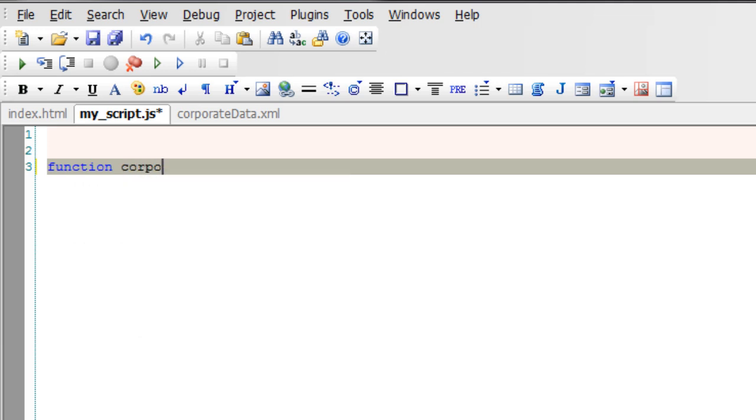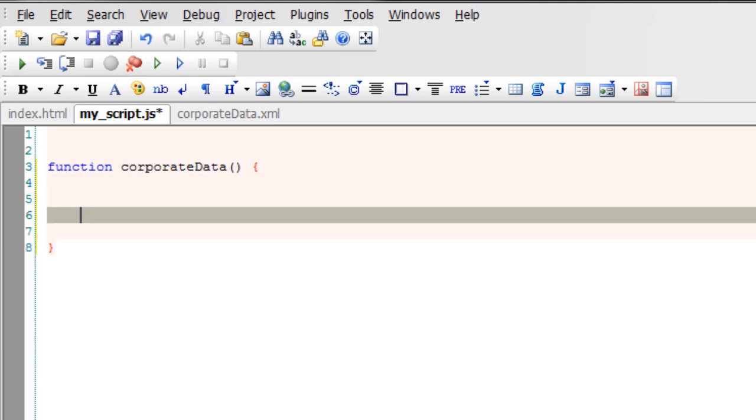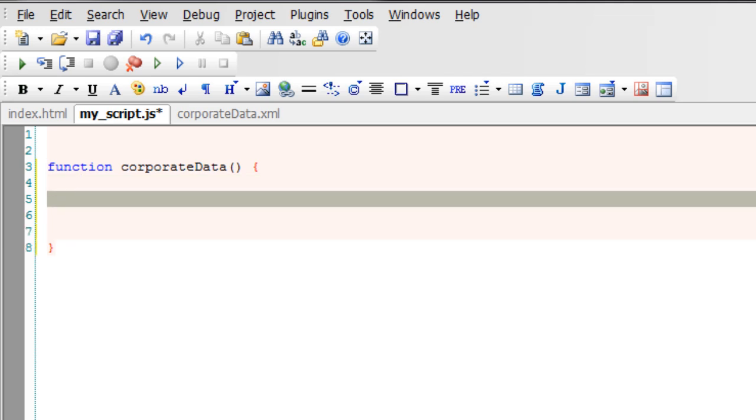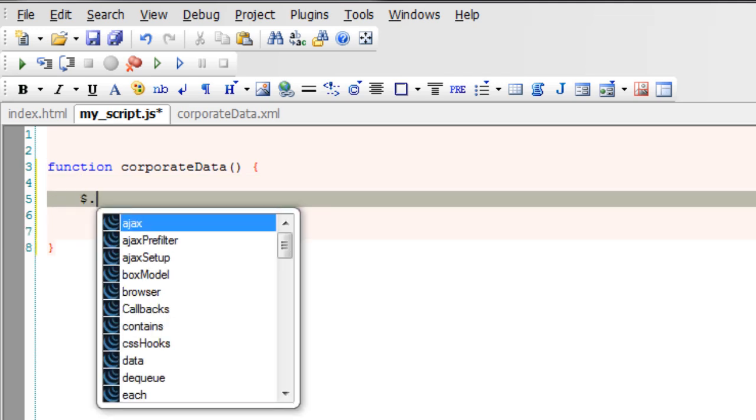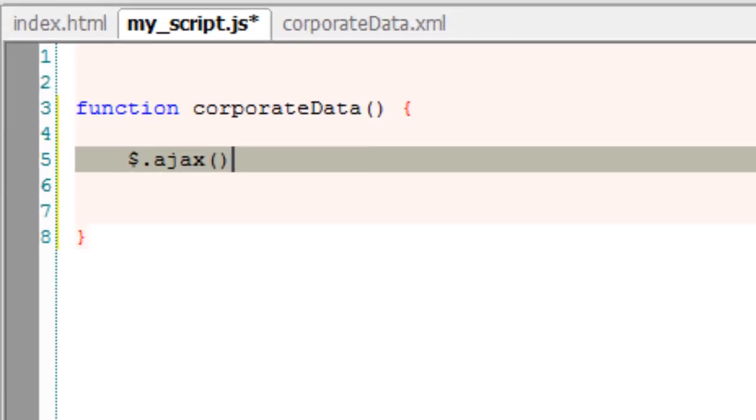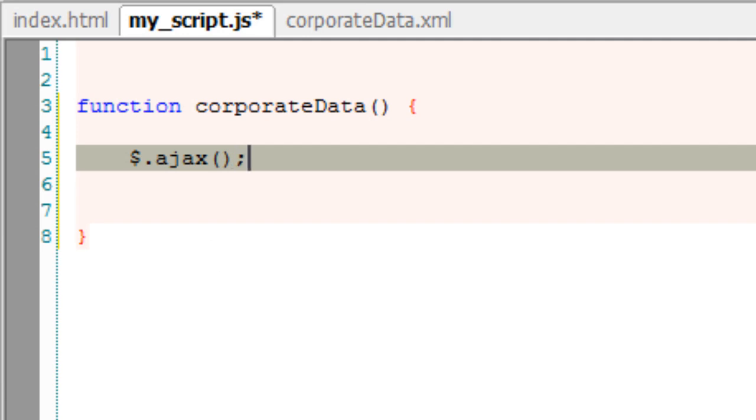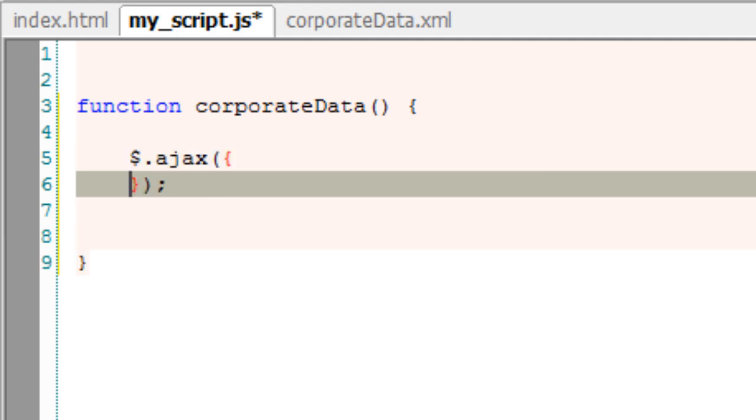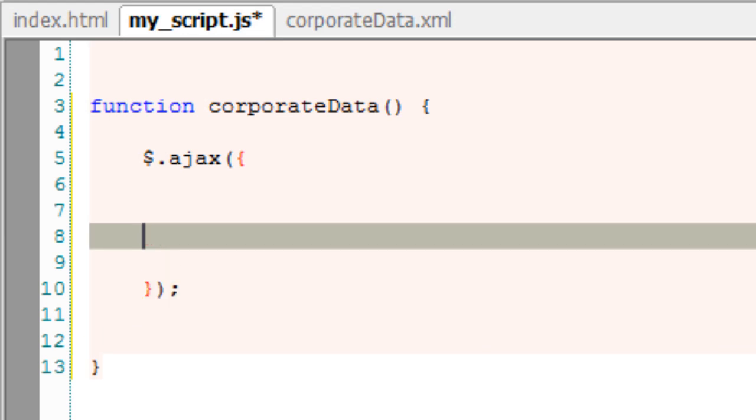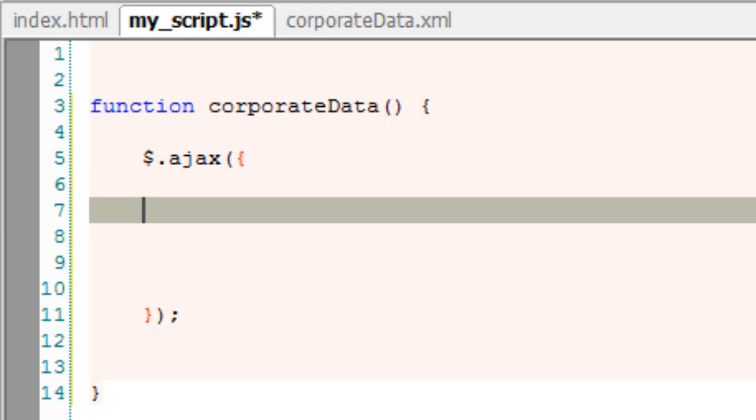Let's start with jQuery. Now I'll write a custom function and give it a name called corporateData. Inside this I'll write the jQuery Ajax method: $.ajax, which means it's a static method of jQuery.